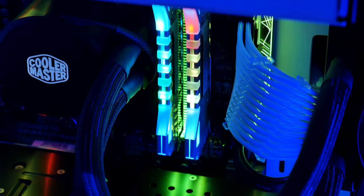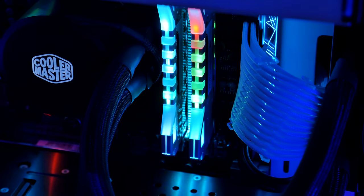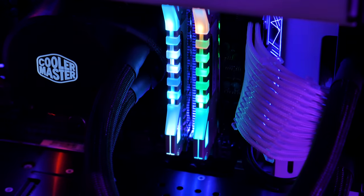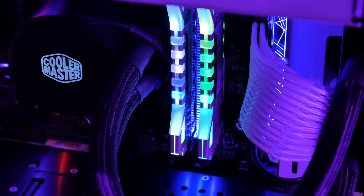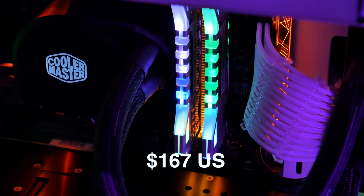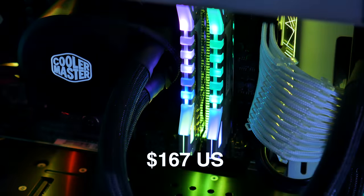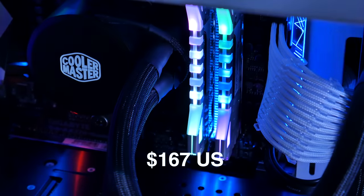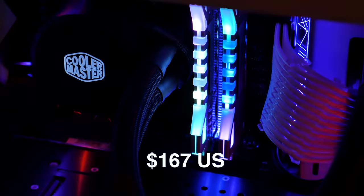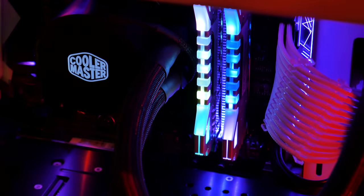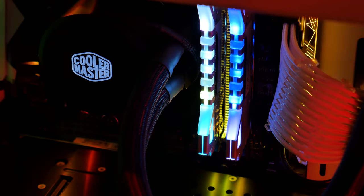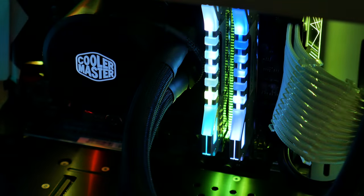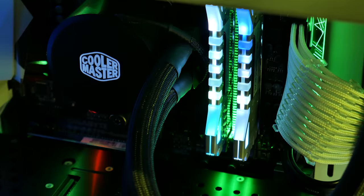This 16GB kit is $167 US and believe it or not, is one of the cheapest DDR4 RAM kits you can get right now. It has gotten ridiculous.